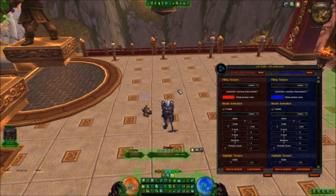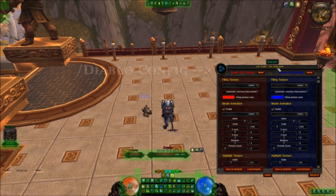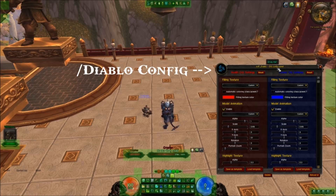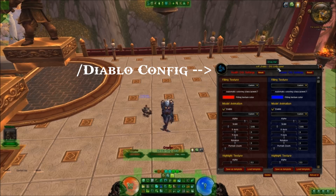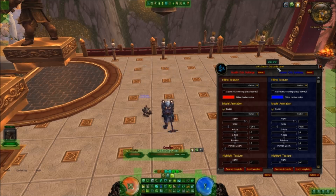Moving on to the forward slash Diablo config menu, which is what you see right here on the right hand side. We'll go from top to bottom explaining a bit about what these options can do.